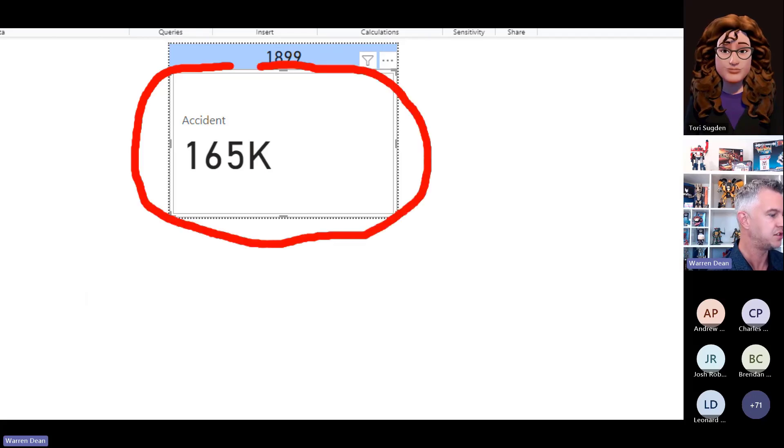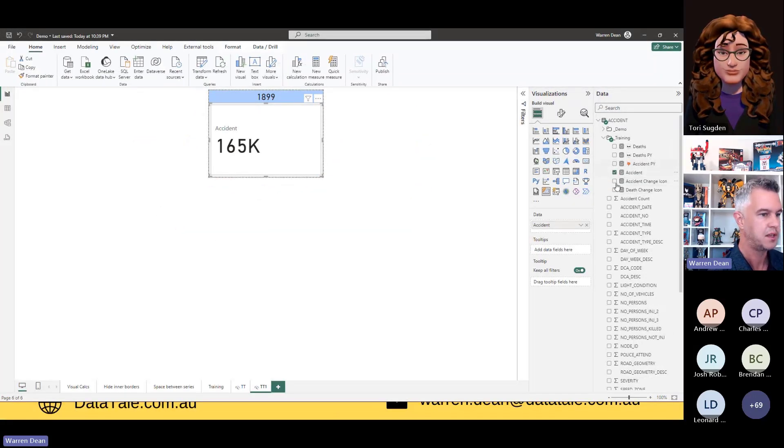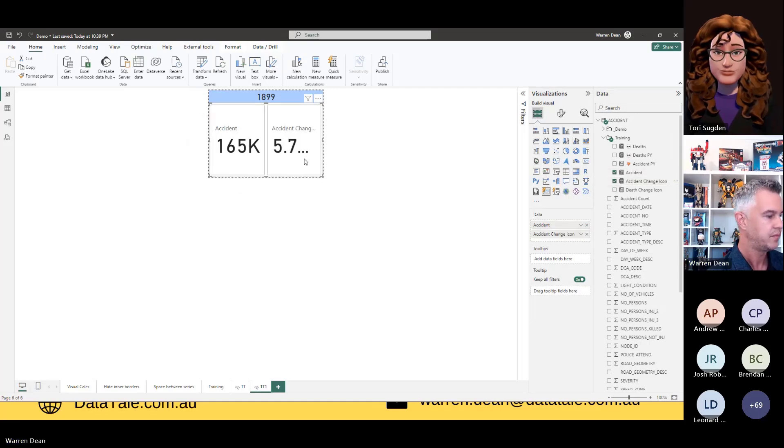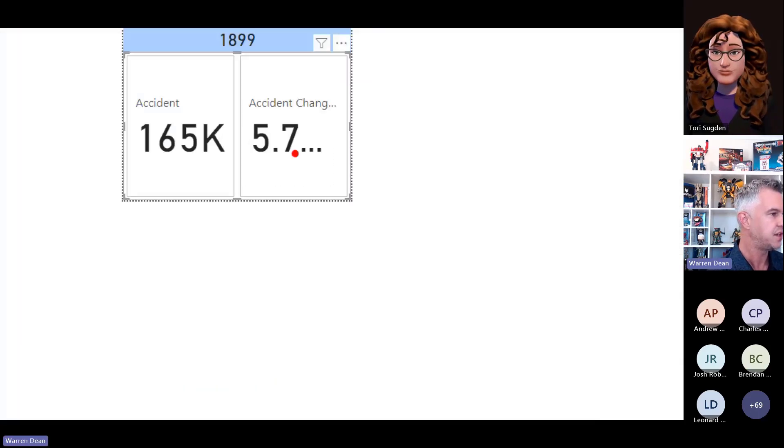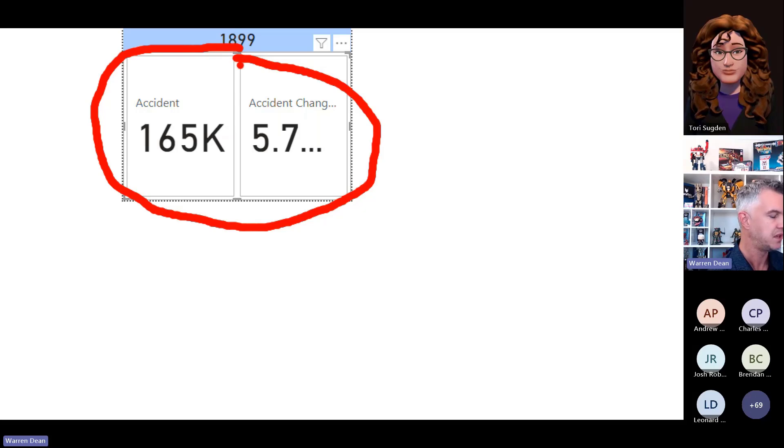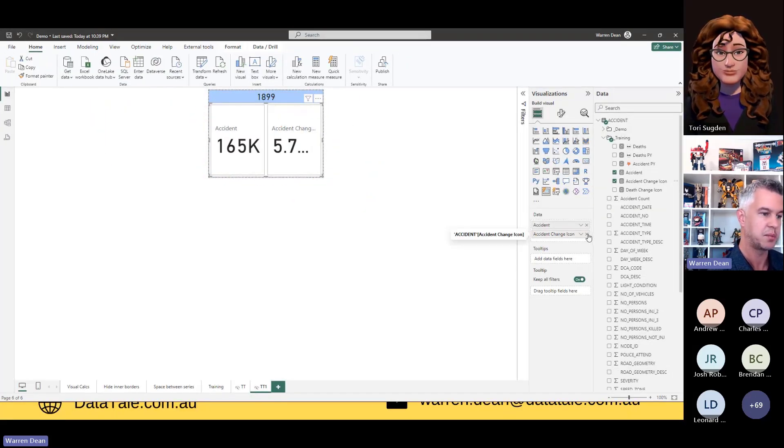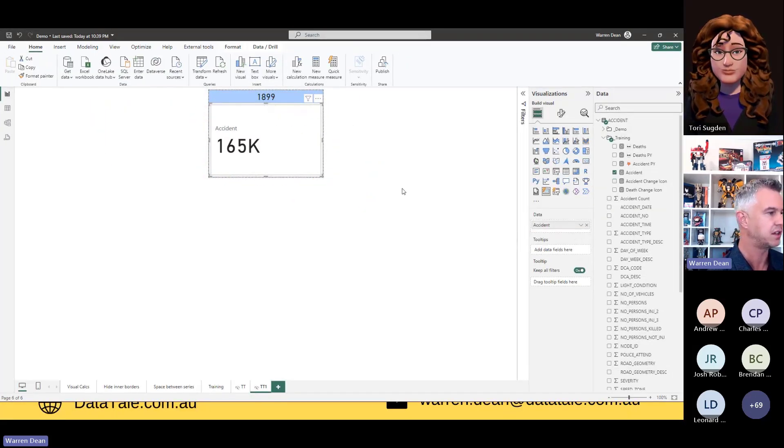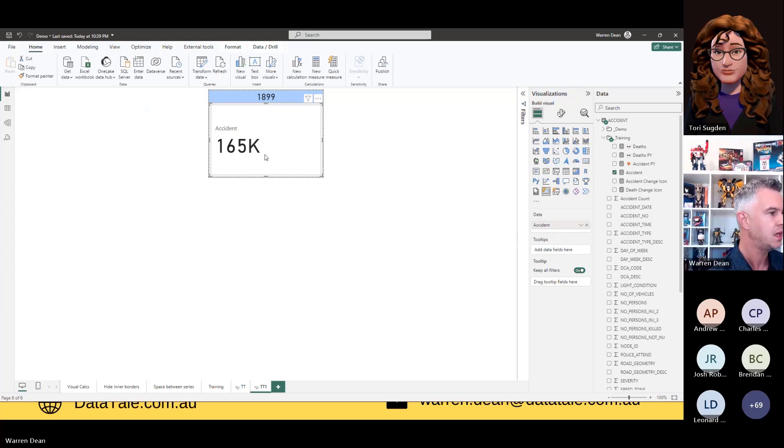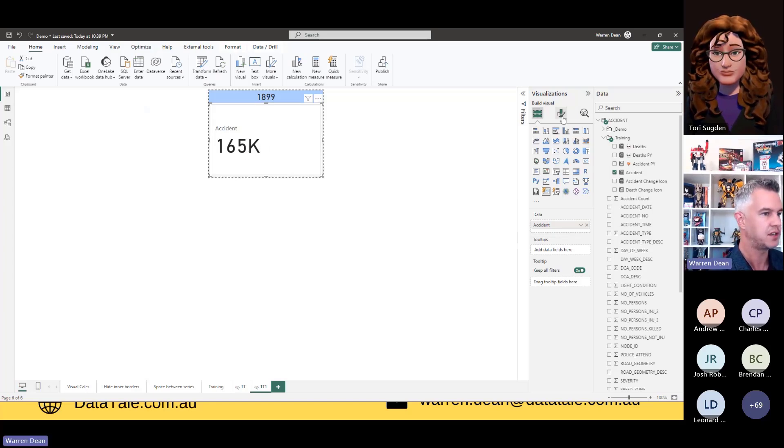Then the great thing about this new card is you can, we're not going to do it today, but you can have multiple things in there. And if you have enough space, obviously not so good in a report tooltip, but you can have multiple things in one card. Previously, you could only have one.